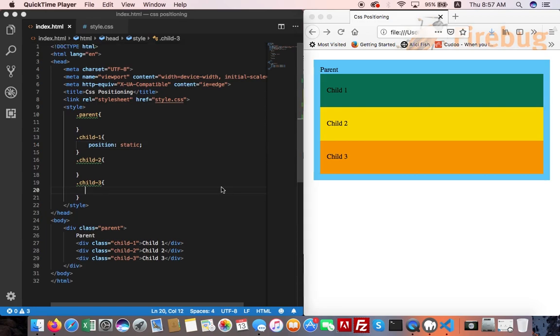Positioning has attributes like top, bottom, right, and left. These attributes do not work with static position. They work with relative, absolute, and fixed position.